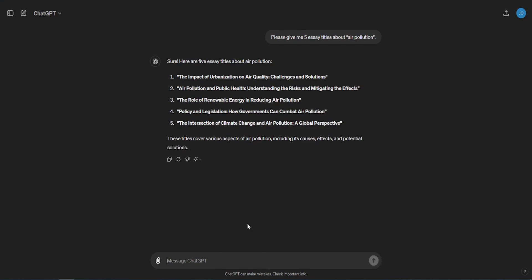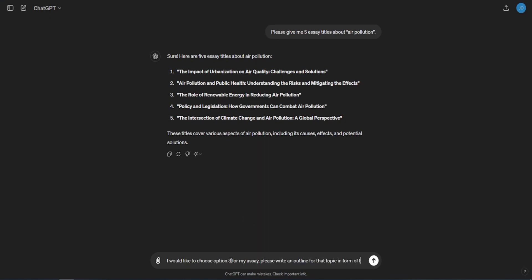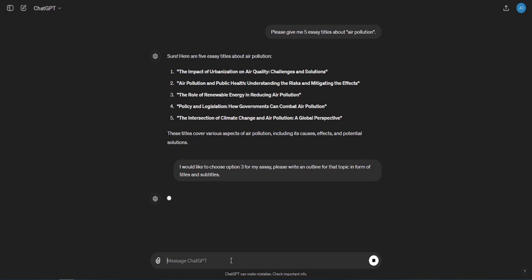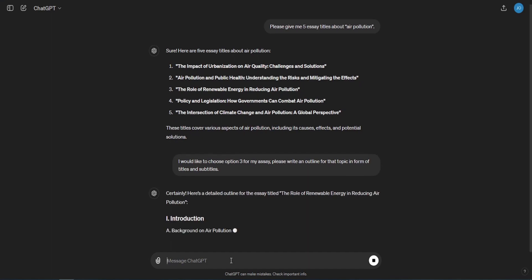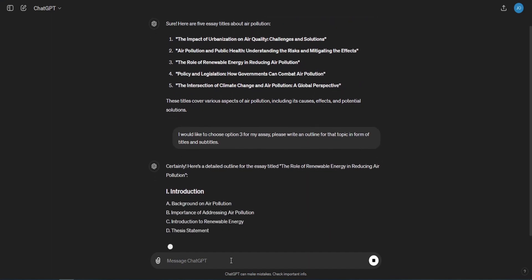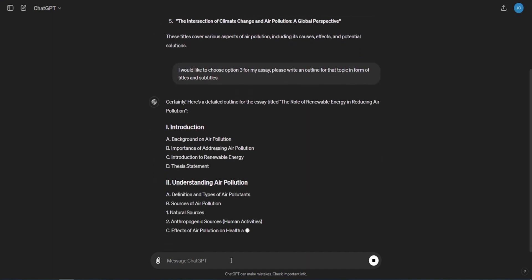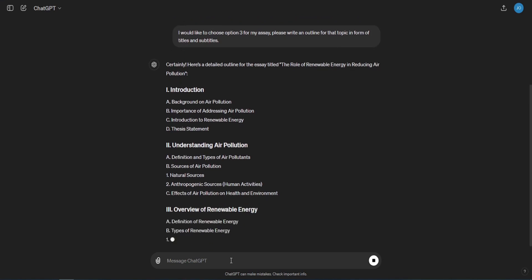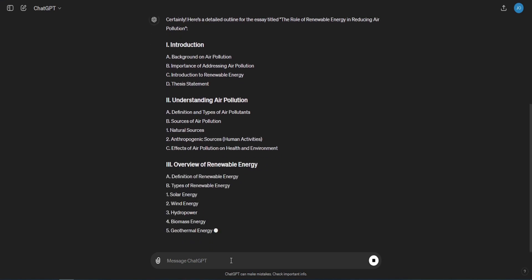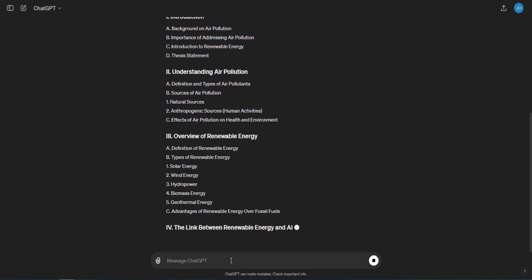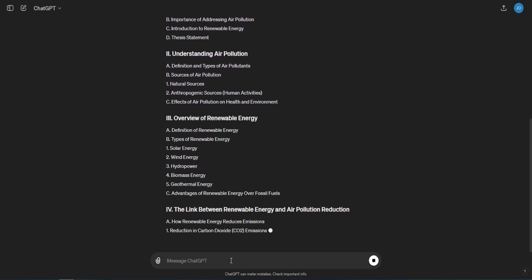Now if you already have your topic, just start typing: please write an outline for topic X. Otherwise, if you want to choose one from the previous list, type: I would like to choose option 3 for my essay. Please write an outline for that topic in form of titles and subtitles.